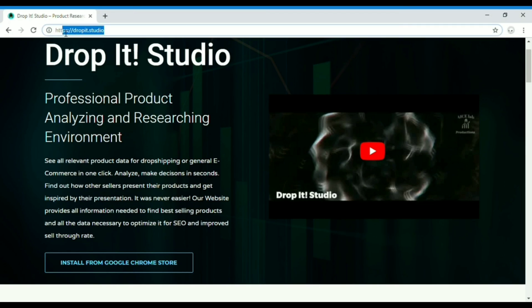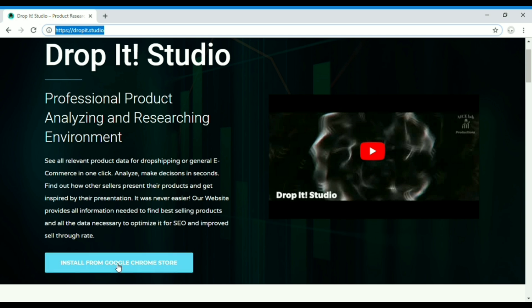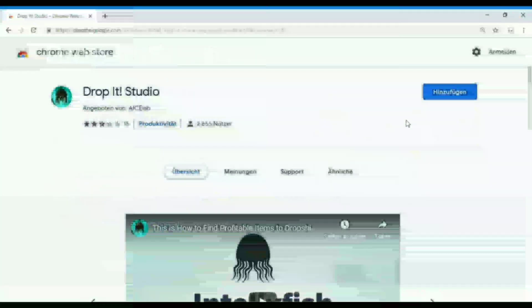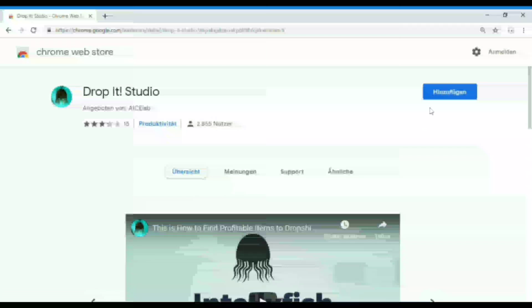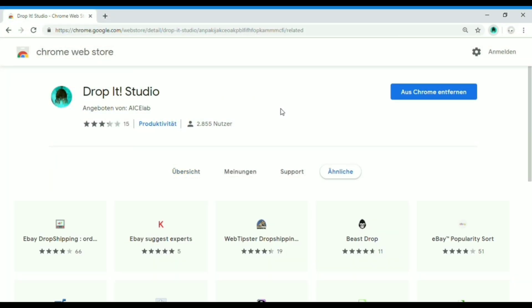Hi guys, welcome to TROPIT Studio. Before we get started with the tutorial you need to download a free Chrome extension called TROPIT Studio. You can go directly to the Chrome store and search for the name, or click the link on the home page. Now just click on 'Add Extension' and we are done here.